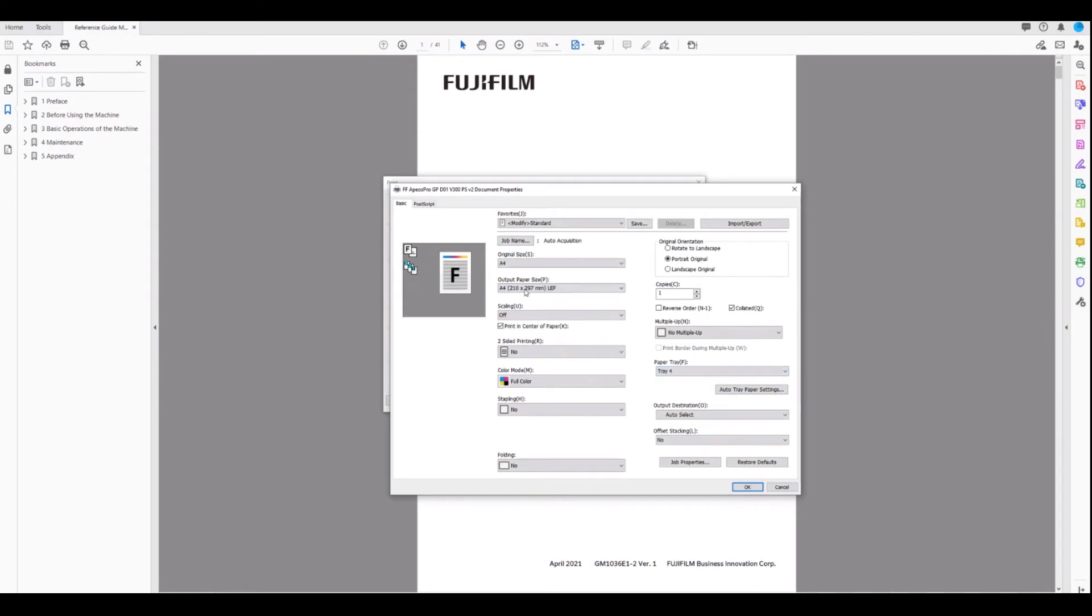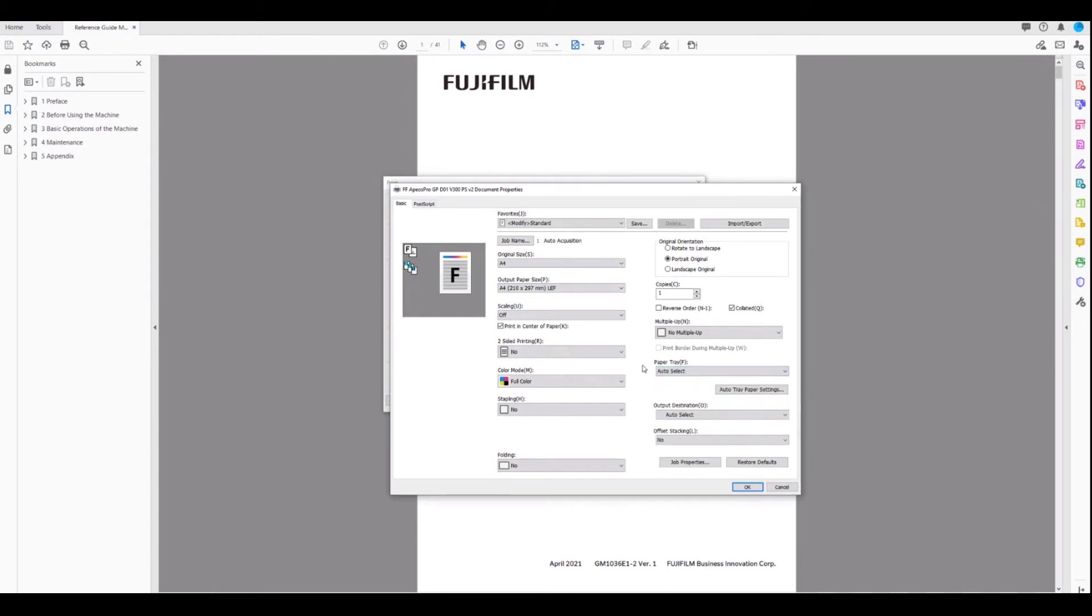If we choose our output size, we can leave it on auto tray select. Provided that we have A4 plain paper long edge feed loaded in the machine, our output will print.